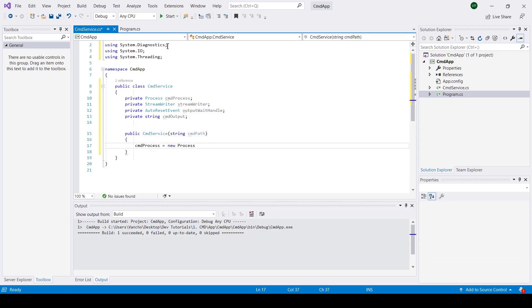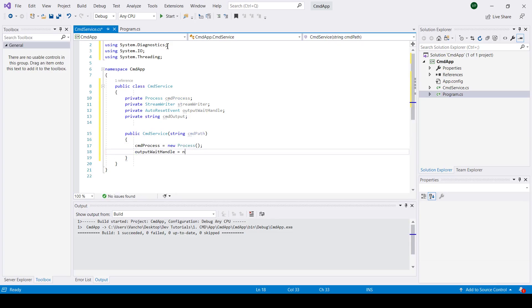In the constructor I'm going to create new instances of the process class and auto reset event class, as well as set my CMD output to string.empty.